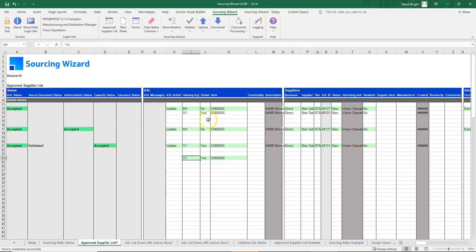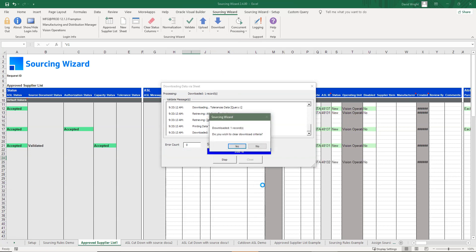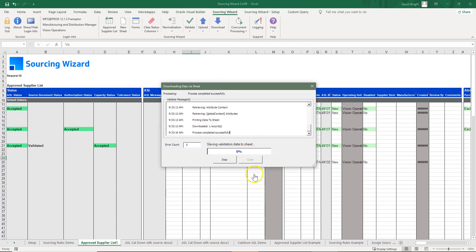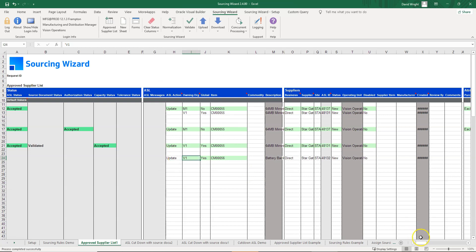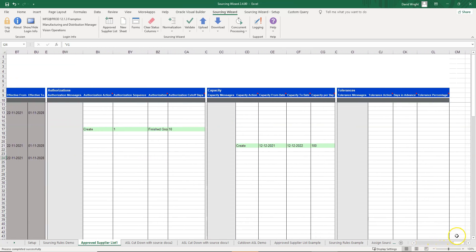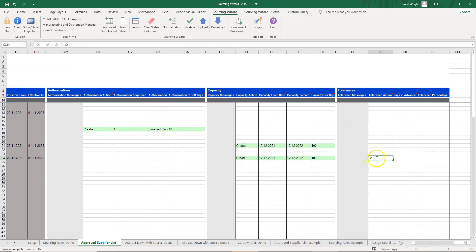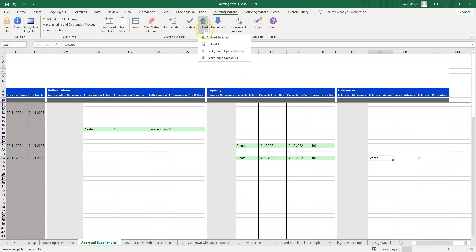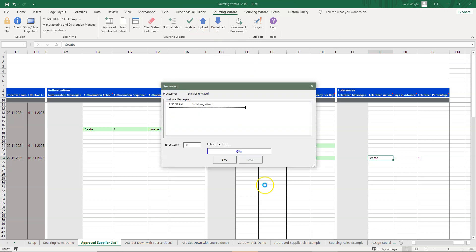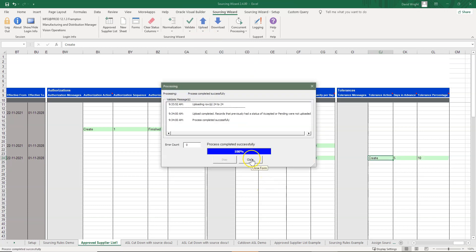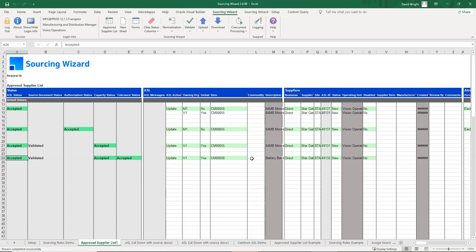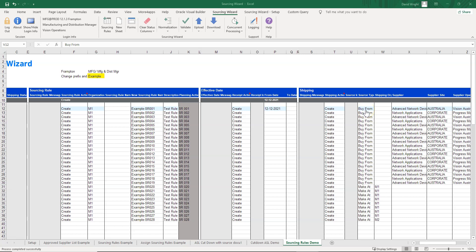Now we grab a separate item to show how you can update both tolerances and capacity at the same time. We put in the capacity value and a tolerance as well. As with other loading scenarios, you can do this for multiple items and ASLs simultaneously. That's a brief rundown of the ASL functionality with the Sourcing Wizard by Morpher Apps.